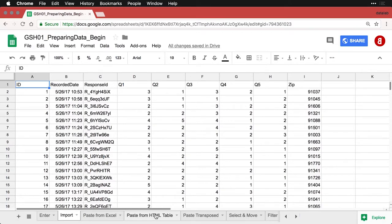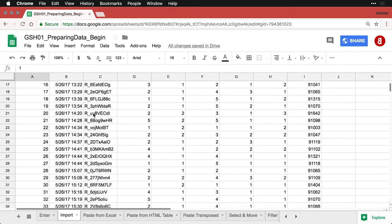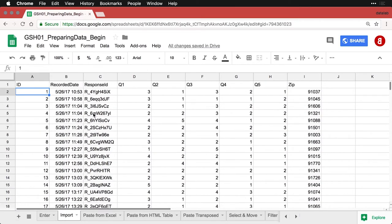And here it is, it's in my new sheet. And so I've got my data, all the rows and the columns are intact.